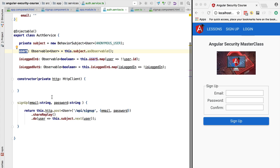With this in place, our client-side authentication service is complete. If we tried it right now we would get an error because the server part is not yet implemented. We'll do that first and then test everything together — that's coming up in the next few lessons.